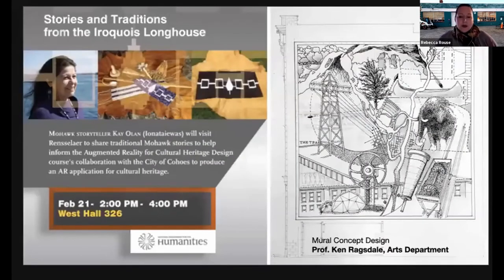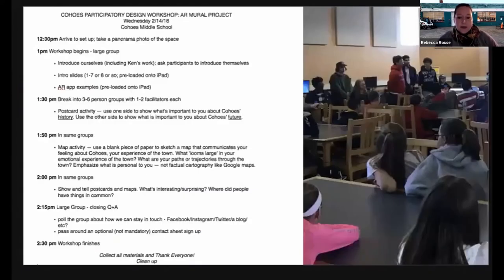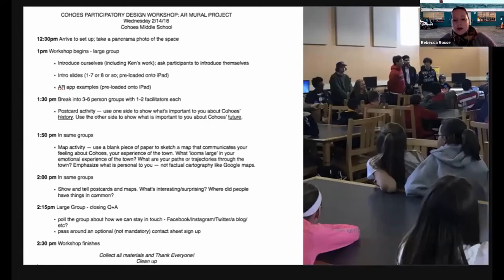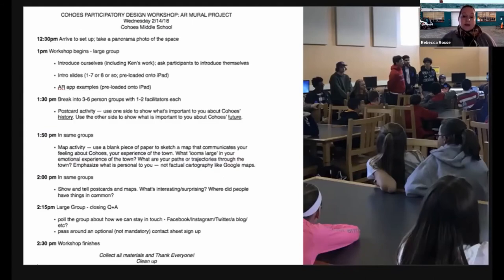Kay came to work with us and also worked with Ken Ragsdale, a colleague at RPI in the Arts Department who was designing the mural. Kay mentored Ken as he developed his design to incorporate natural features of the town along with Native American iconography from the local Mohawk nation and the Iroquois Confederacy, as well as imagery from the industrial past. We continued developing and running workshops — this time at Cohoes Middle School, working with the social studies teachers and their students in sixth, seventh, and eighth grade. This workshop proved more fruitful: the middle schoolers were fascinated with augmented reality and very enthusiastic about the possibility of using an AR app to learn more about the history of their town, and the teachers were on board too.